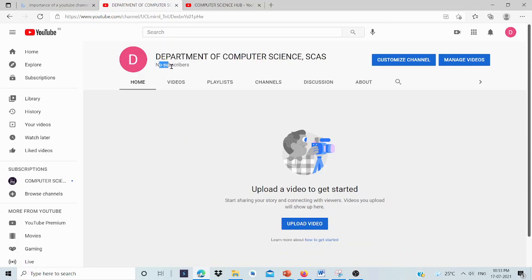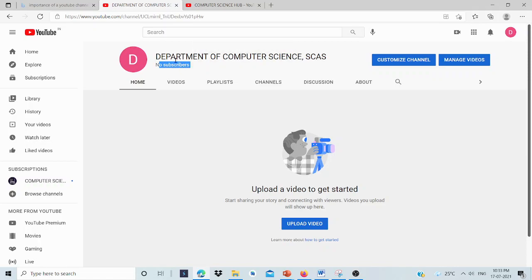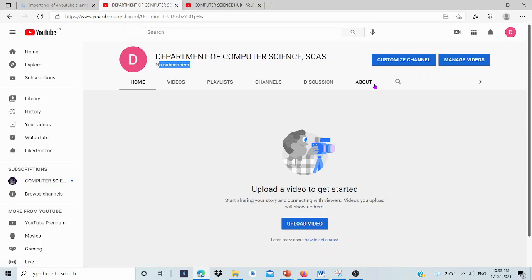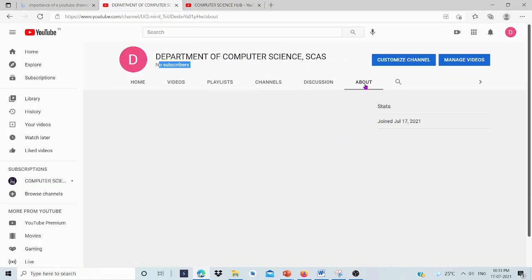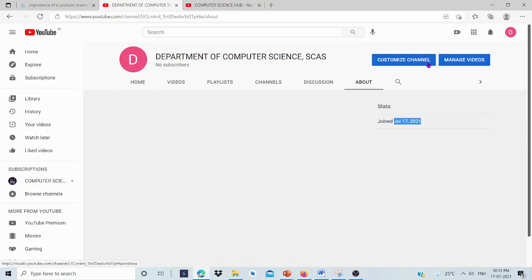We have created the channel. We can see no subscribers. This is the name: Department of Computer Science, CAS. We can upload a photo here. Here is an About page. You can see joined on July 17, 2021.